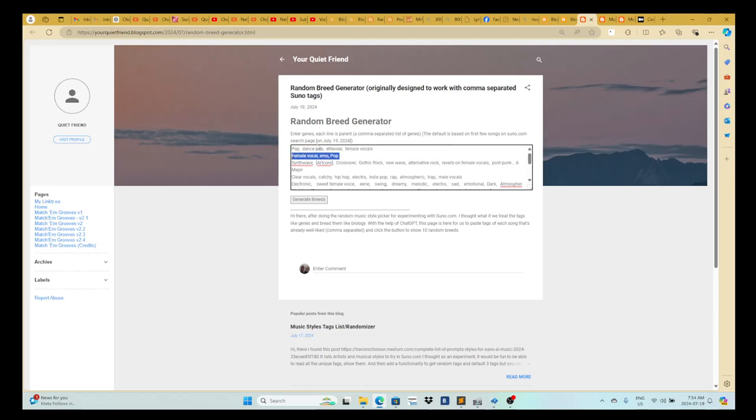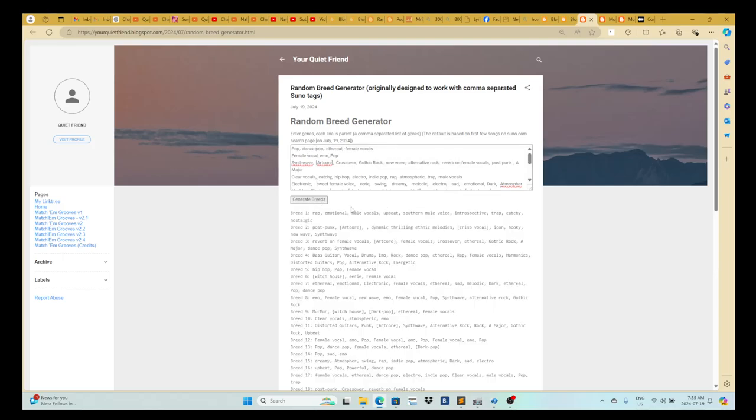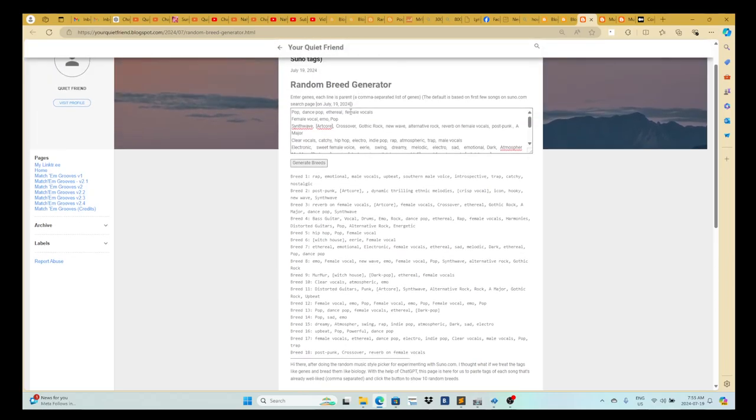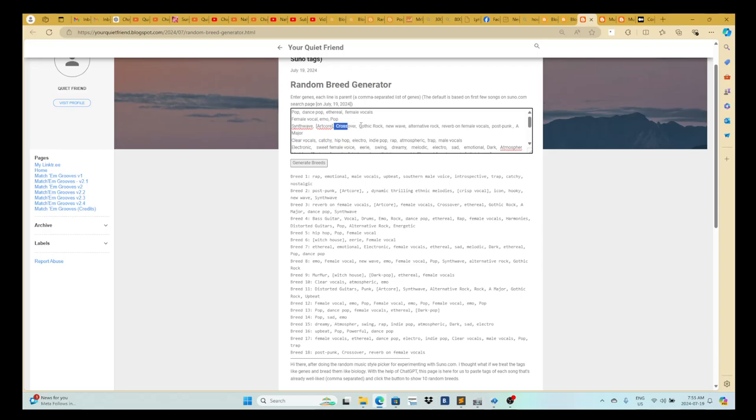And this program breeds them. So it treats each line as like a parent, like parents in biology. Two parents makes a kid and the kid is a breed of those two parents. So if you generate breeds, it'll generate 18 based on those parents. It just picks randomly two parents and it mixes the genes together. It treats each genre or style, music genre or style, as a gene and it crossbreeds them.